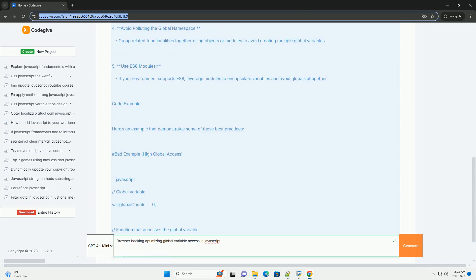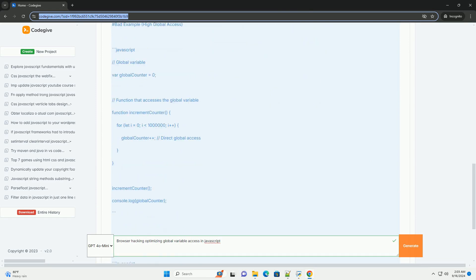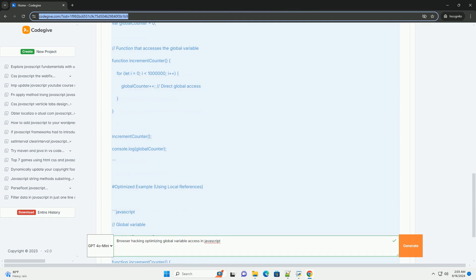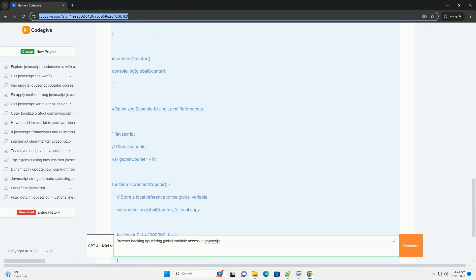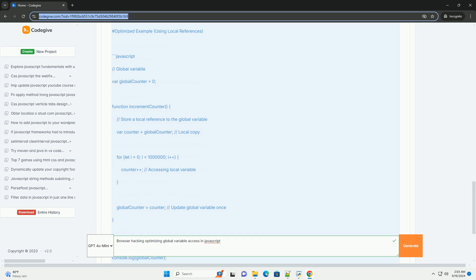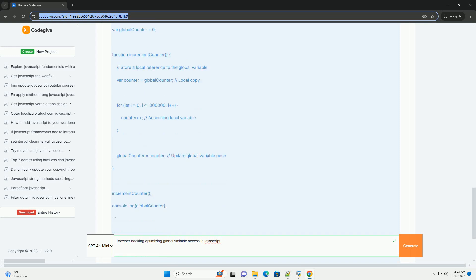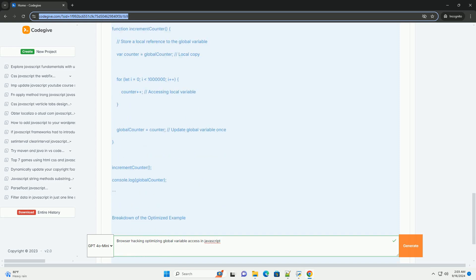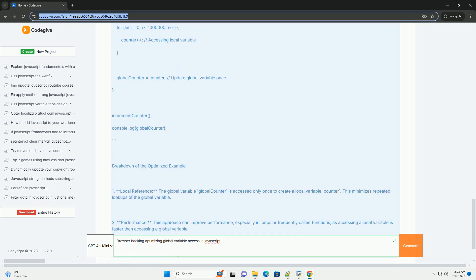In JavaScript, accessing global variables can be slower compared to local variables due to the scope chain, which requires the engine to traverse multiple levels to find the variable.